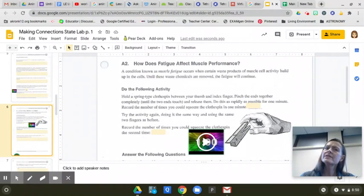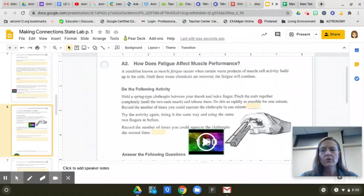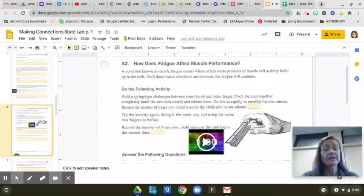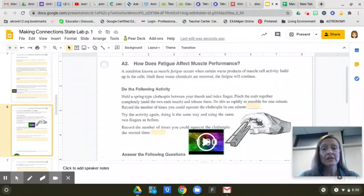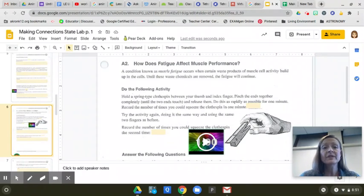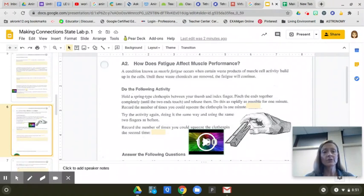What does fatigue mean, by the way? Hopefully you know that fatigue means being really, really tired. So we're looking at fatigued muscles. A condition known as muscle fatigue occurs when a certain waste product of muscle cell activity builds up in the cells. Until these waste chemicals are removed, the fatigue will continue.